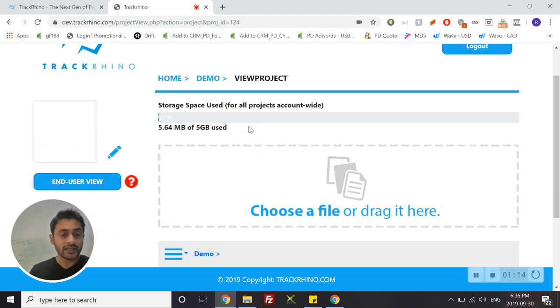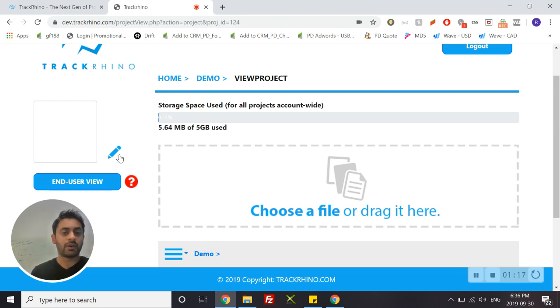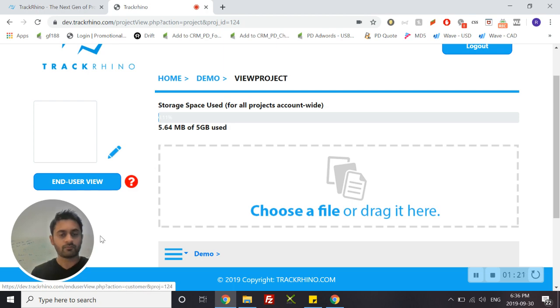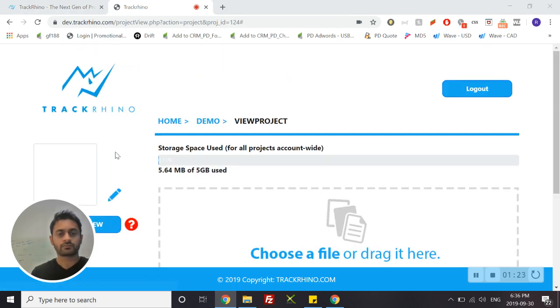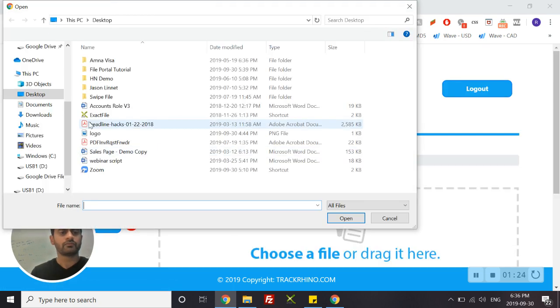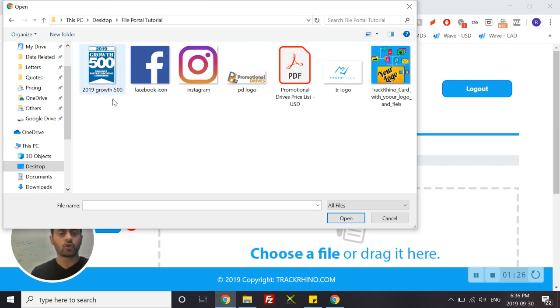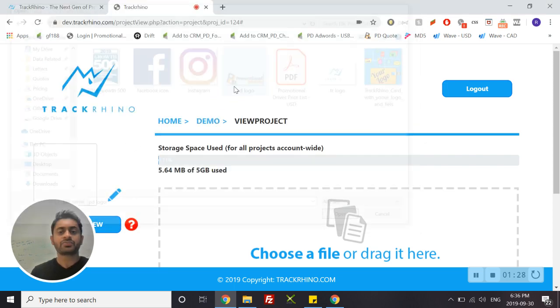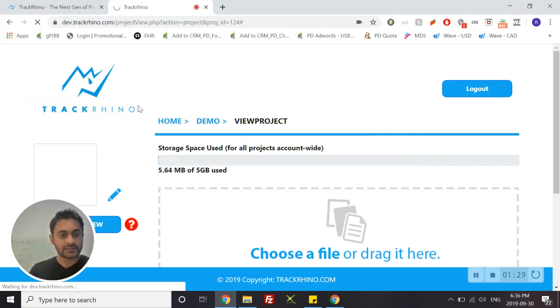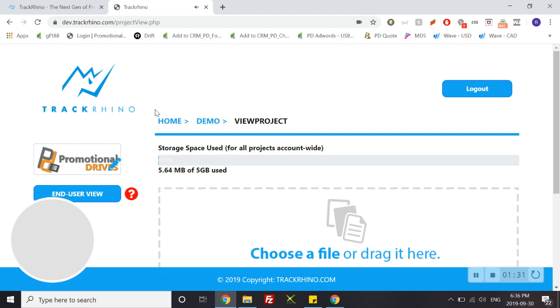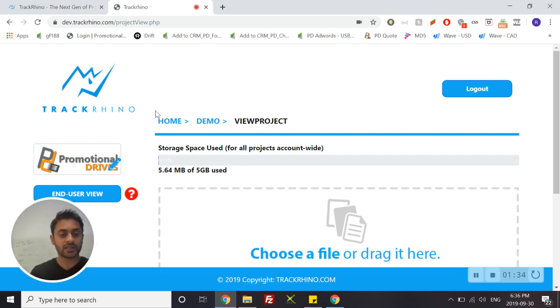You will want to upload your logo, and we can do that by clicking on this pencil icon here and choosing the logo that we want to see. In this case, as an example, I will use the logo of Promotional Drives which is our parent company.